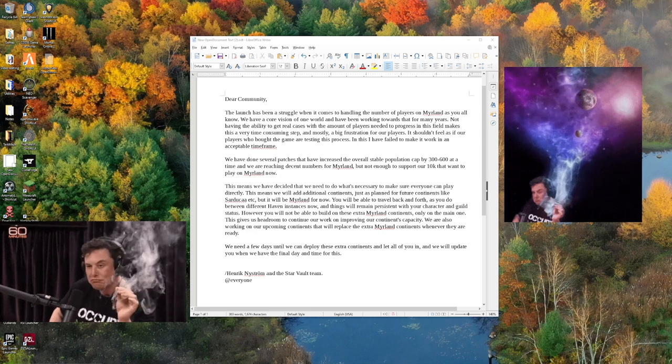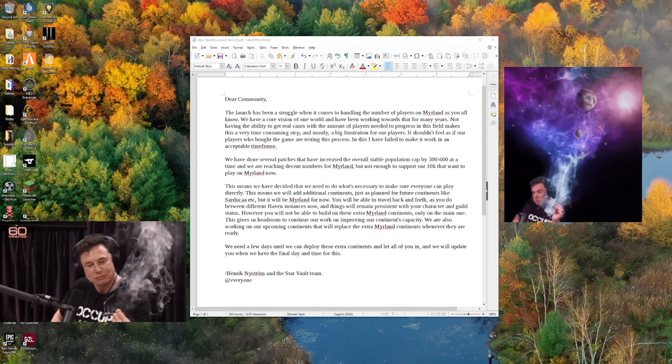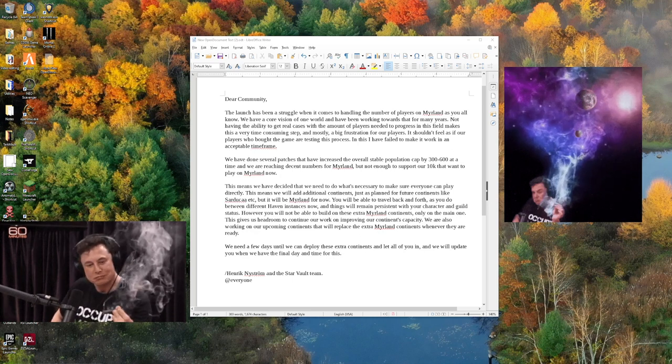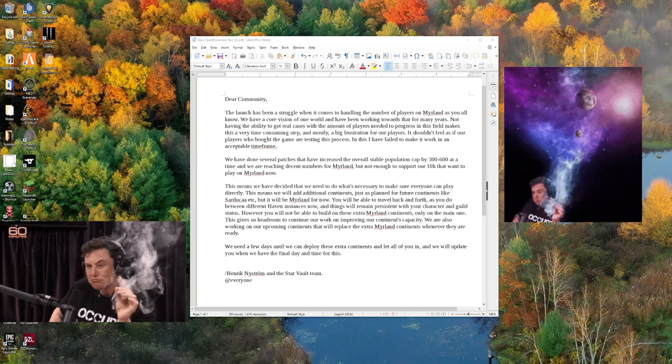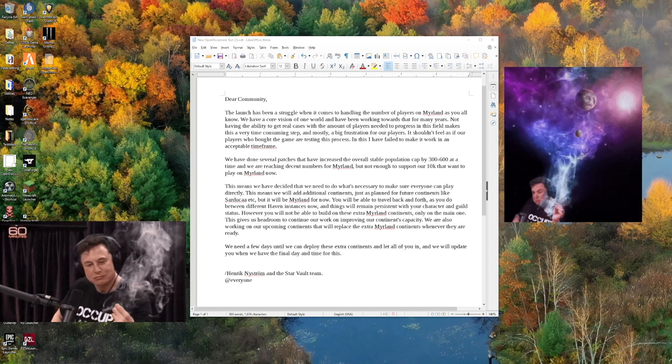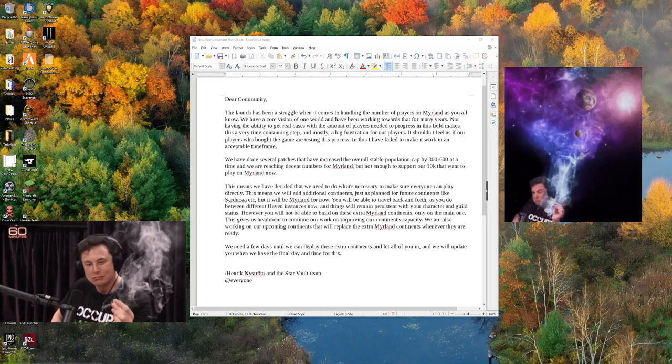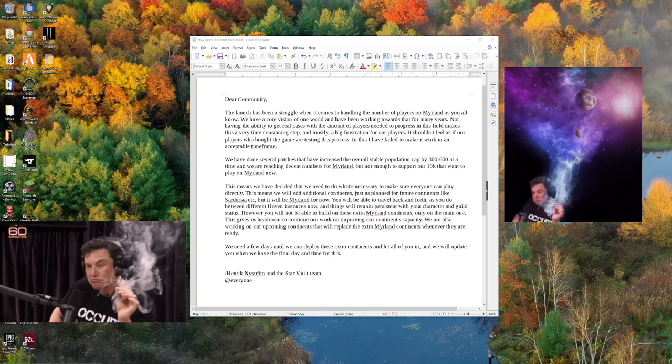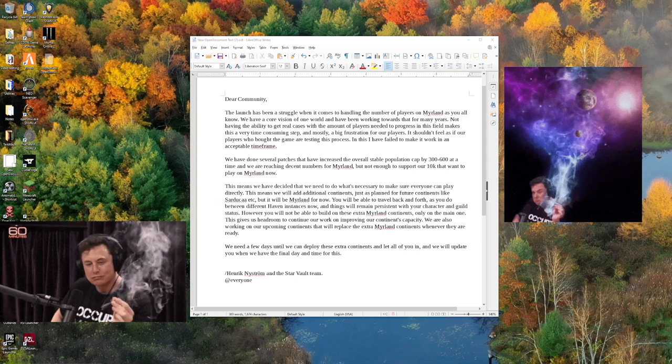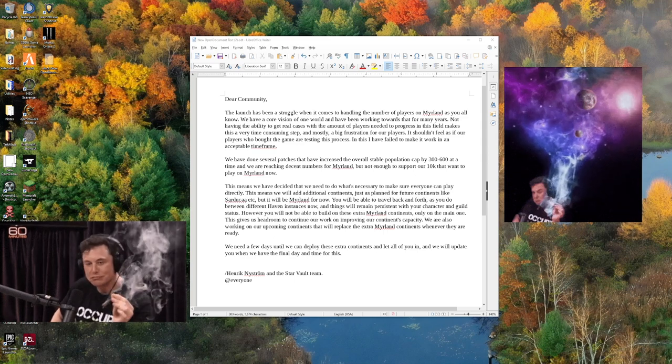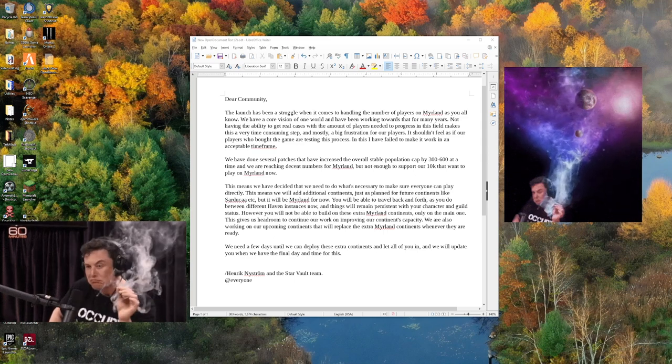However, you will not be able to build on these extra Merland continents, only on the main one. This gives us headroom to continue our work on improving our continents' capacity.